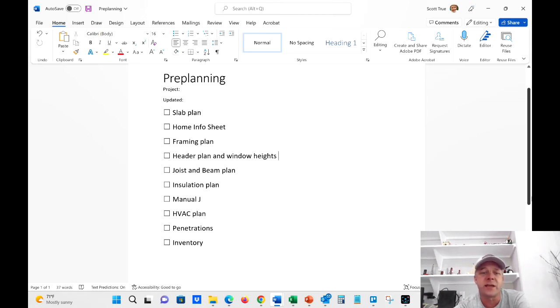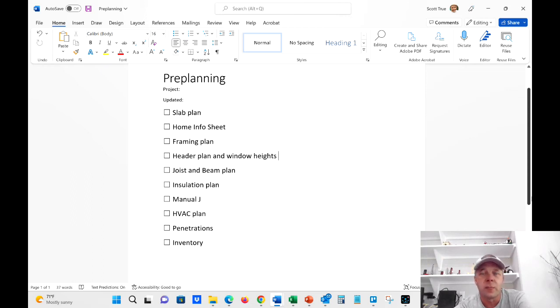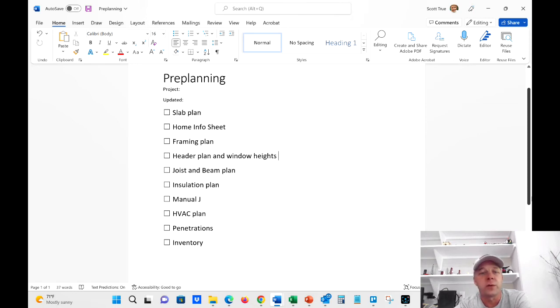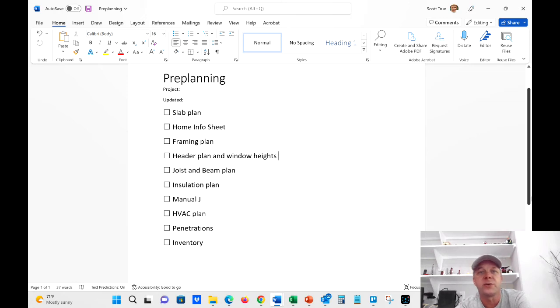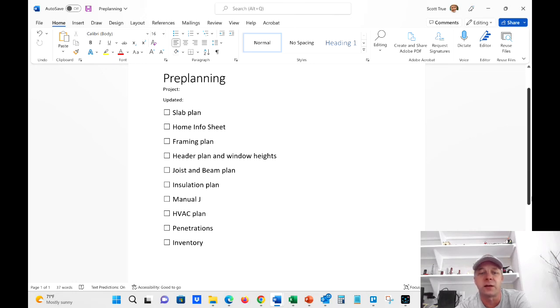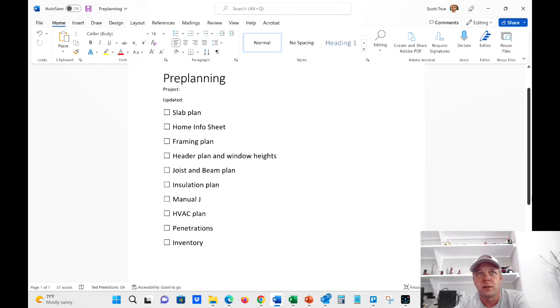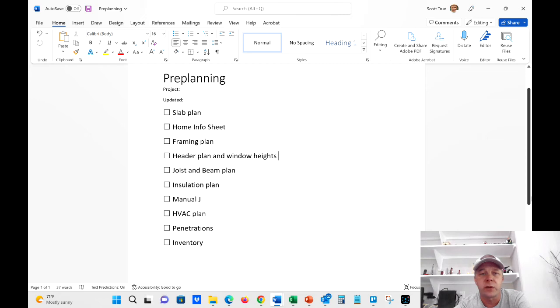So next thing is the HVAC plan. Or sorry, manual J first. So usually I'll go ahead and get the manual J done. And so that we know what is the load of the house. And then from there, we'll do the manual S. It's not written here, but we'll go ahead and do the manual S and then the manual D. So which is the selecting of the equipment and then the duct design. So we'll get all that done. And so before we build, we know what machine we're going to put in there, how it's designed, what's going where.